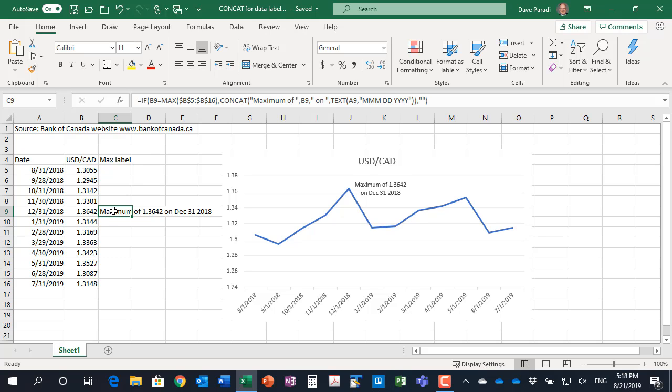And indeed, that's the situation here. It's the maximum value. So how do we add that to our graph?